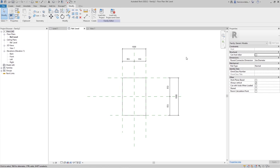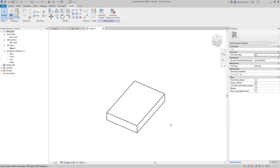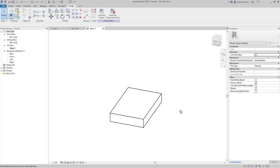I'm going to show you how to hide parameters from your family in the project. I have made a family, a simple family here, just a box.